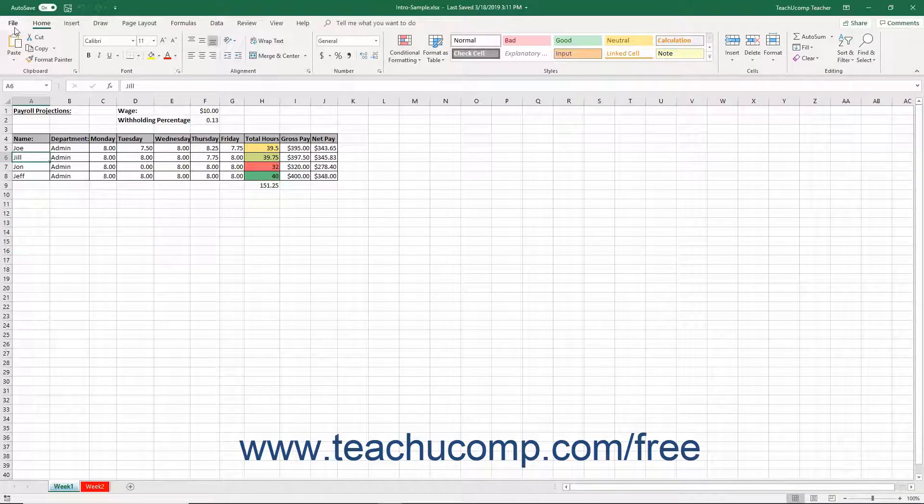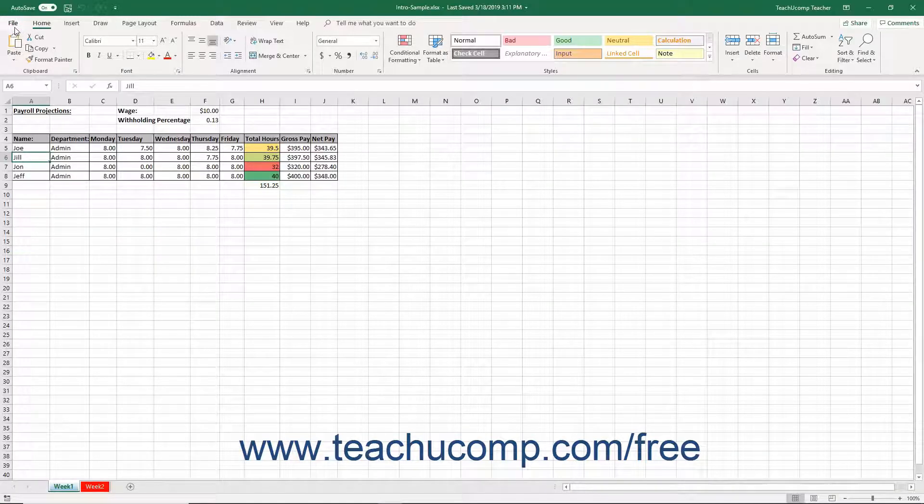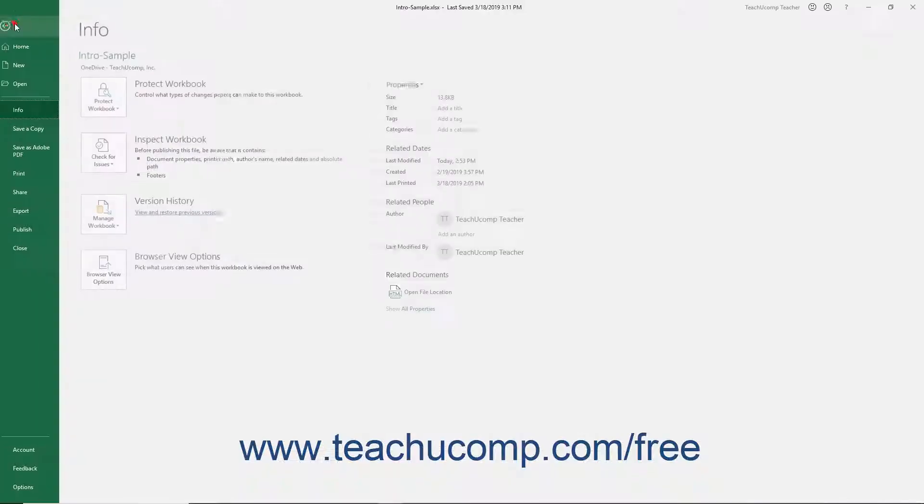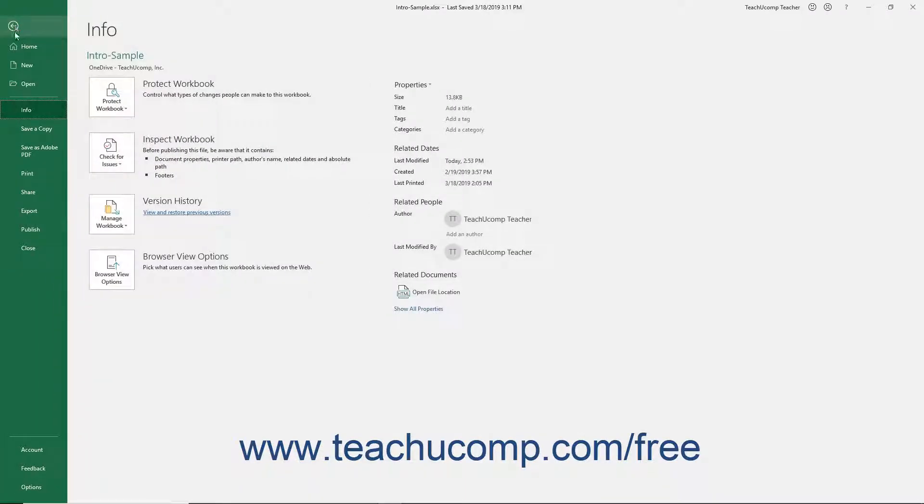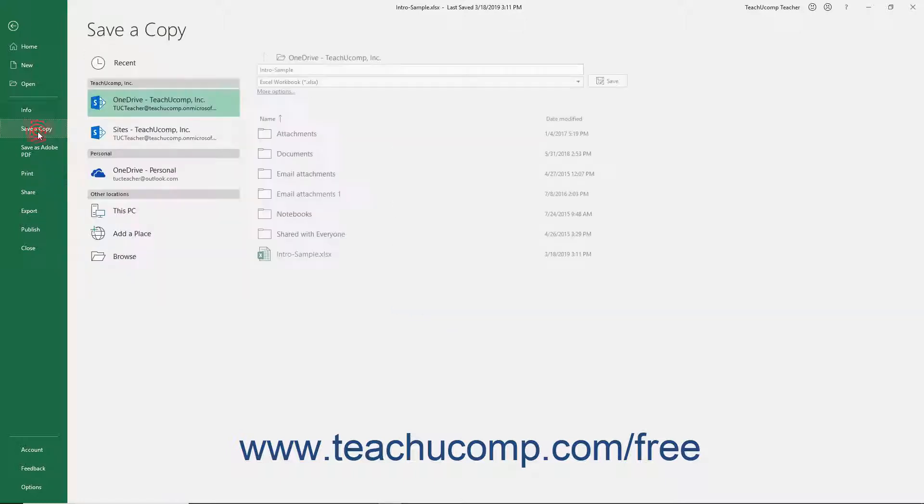You can make a copy of a file when Autosave is enabled by clicking the File tab in the ribbon. Then click the Save a Copy command that appears at the left side of the backstage view to open the save locations in the area to the right. This works the same way as initially saving the file.